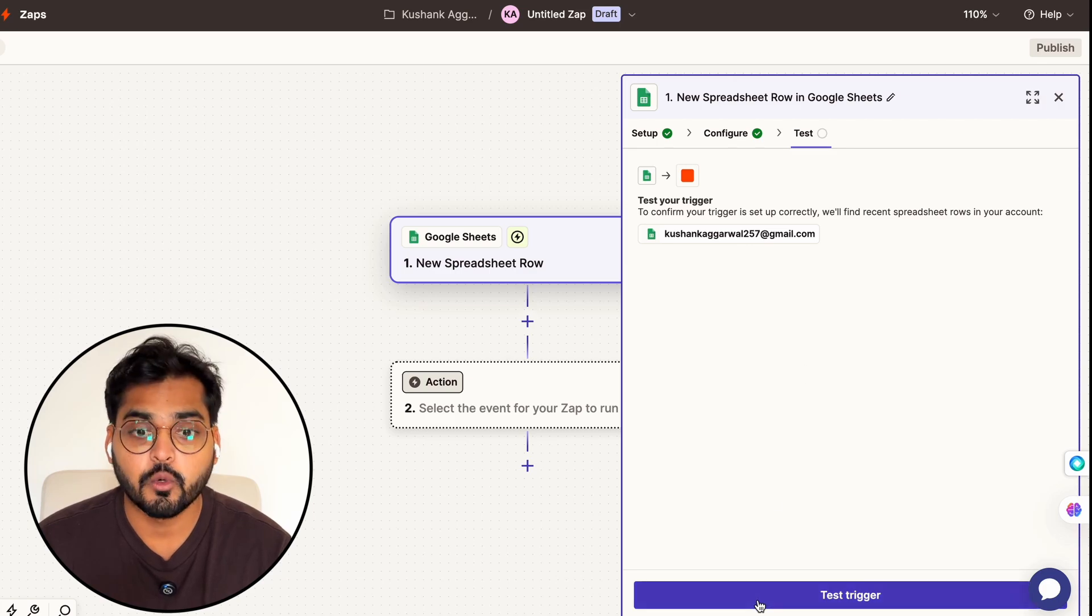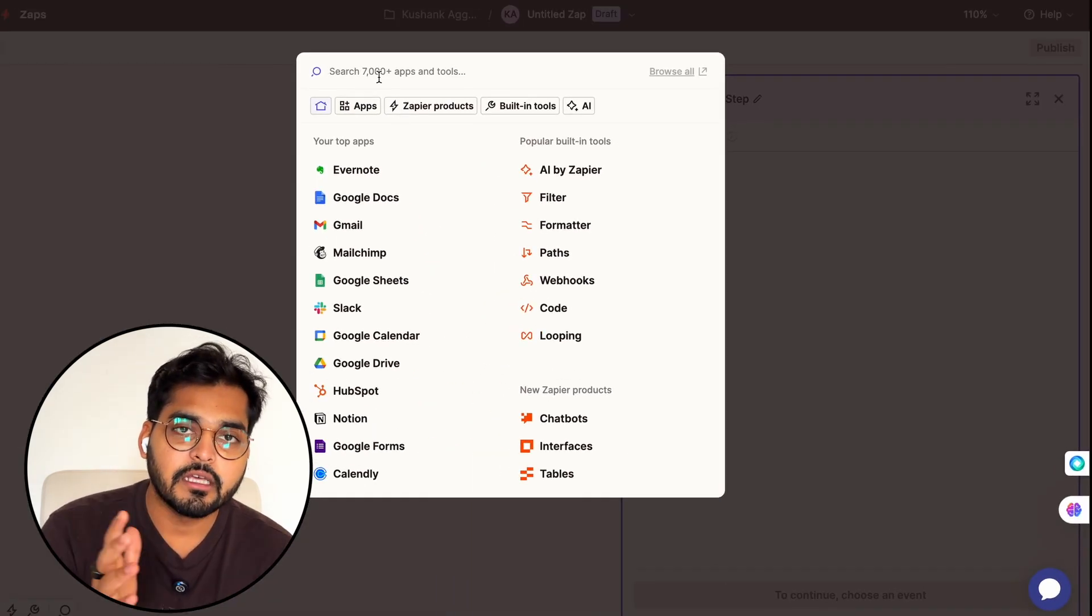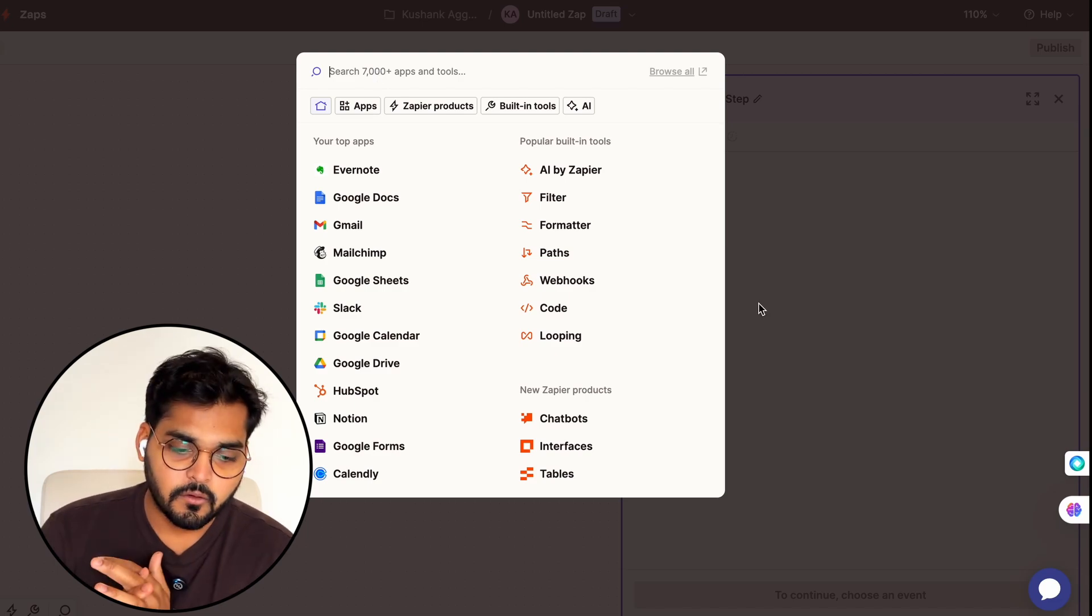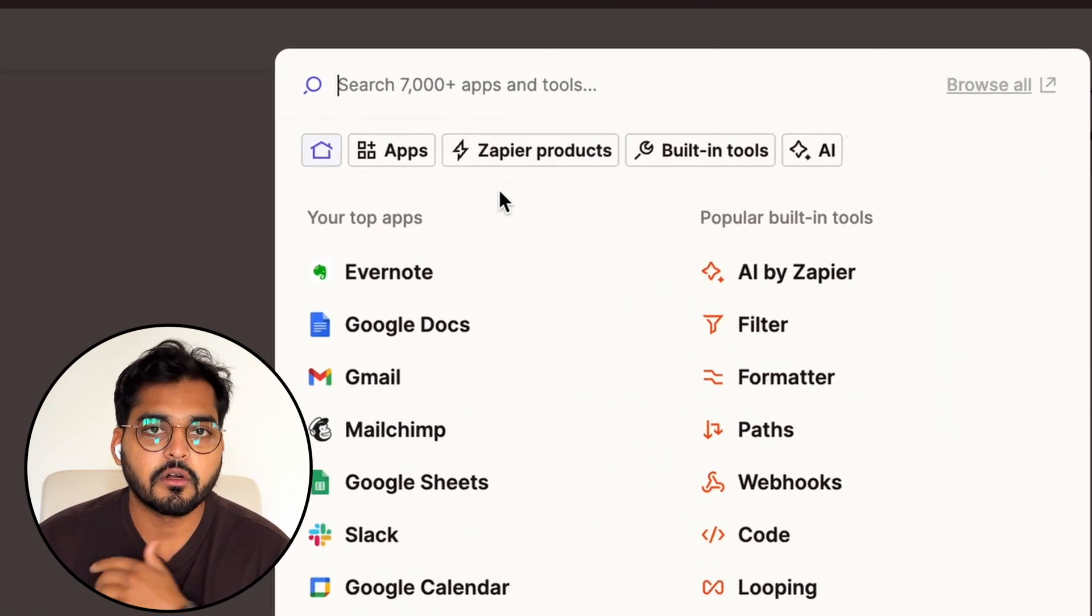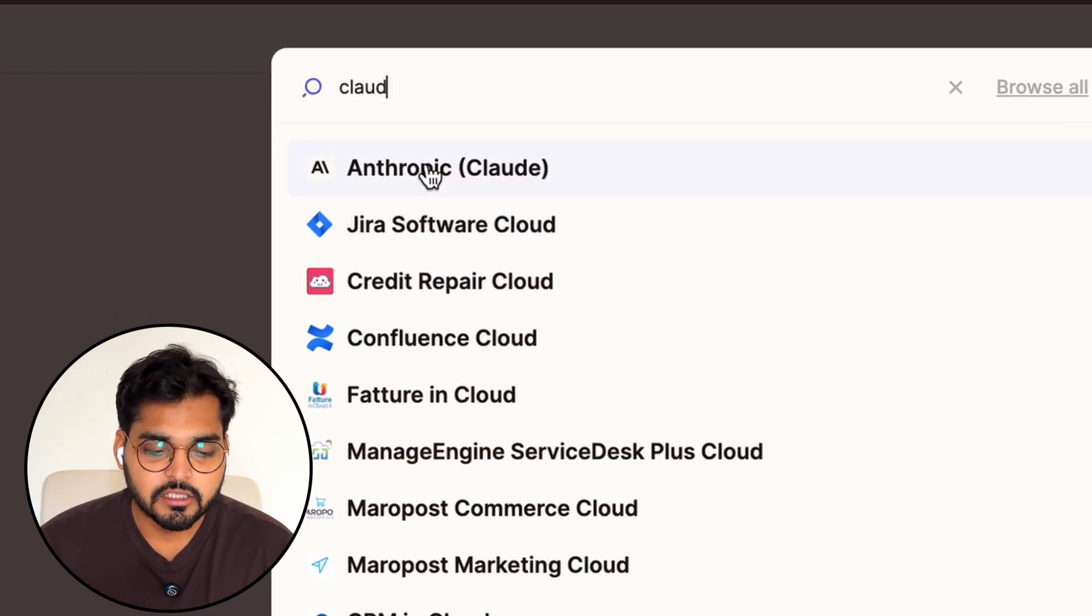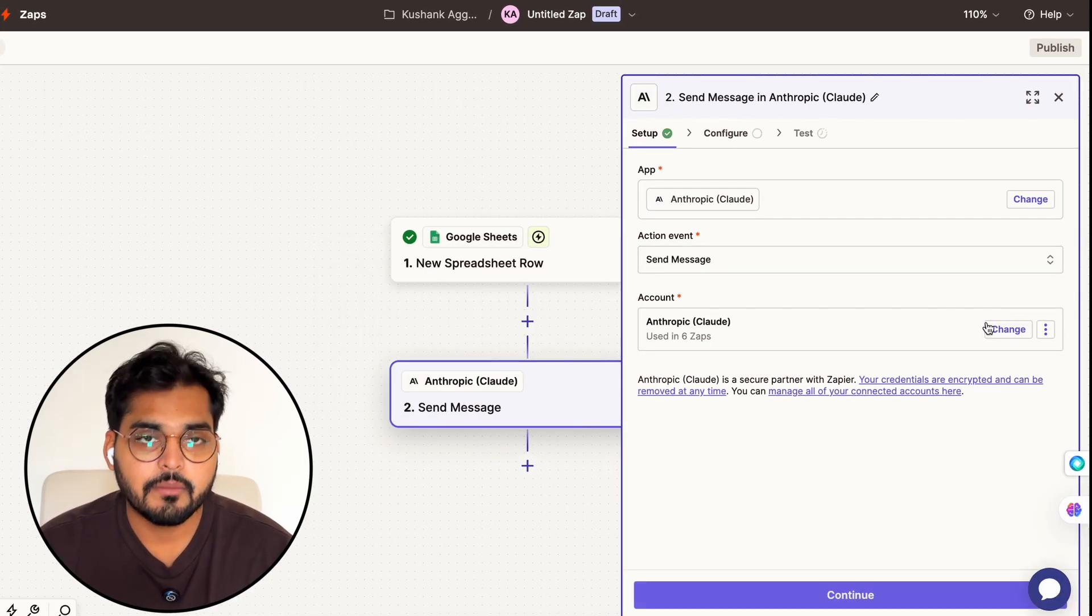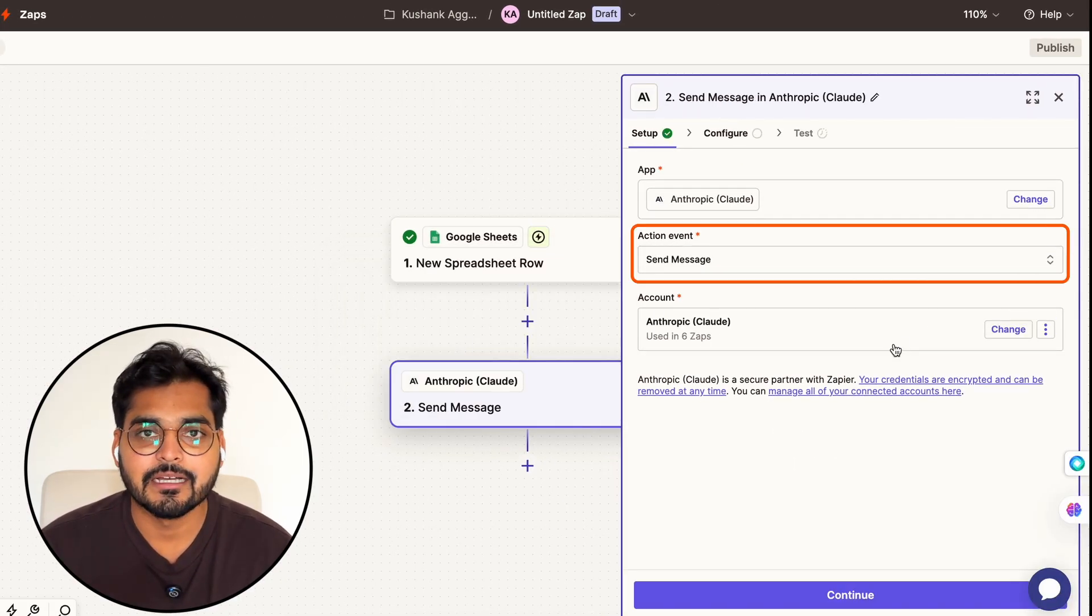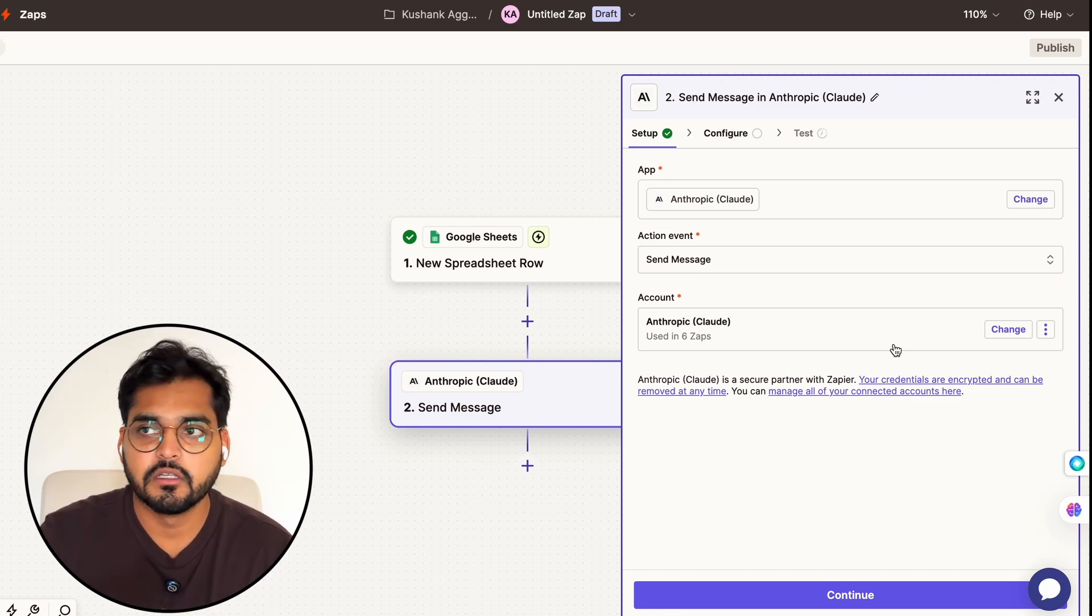My next step is going to be using AI to take all the data and then turn that into something more usable. So here I have an option to either use Claude or ChatGPT. For a lot of the writing work I like using Claude, so I'm just going to search for Claude here. I'm going to set it up - setting up is simple, I'm going to select my event, in this case sending a message.